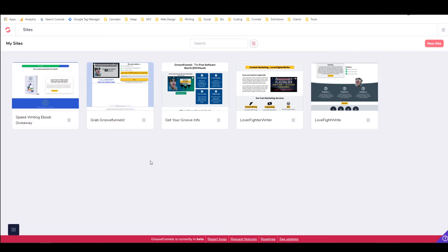GrooveFunnels is a system or grouping of different web apps managed by GrooveDigital, which is going to be competing with the likes of Kartra and ClickFunnels and Infusionsoft. In fact, it's already doing a pretty good job of competing with them based on my understanding.